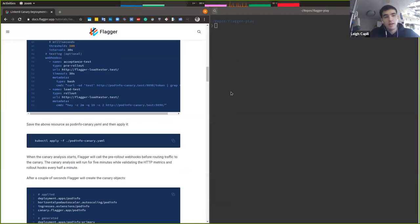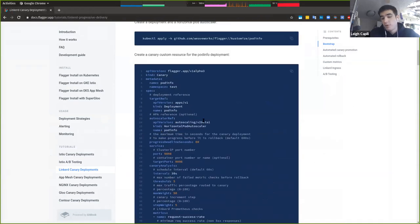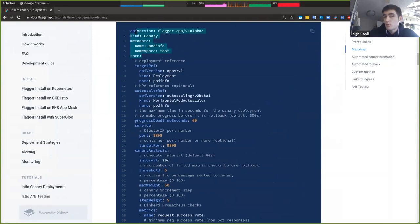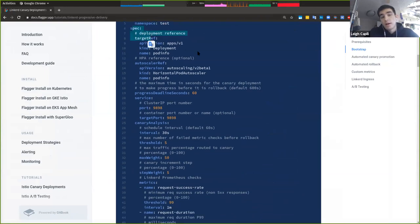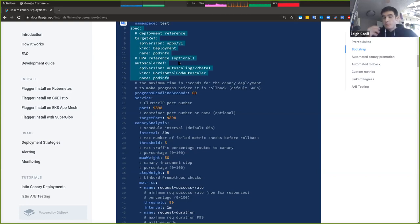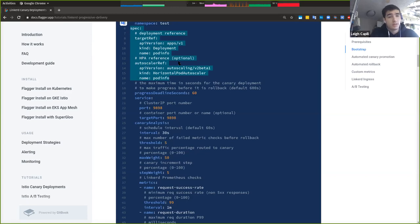Let's look at the Flagger API so this isn't just abstract. Here's an example from our documentation. If you're familiar with Kubernetes, you'll recognize this API style. We have a 'kind: Canary' for our application, pod info. In the spec we target a deployment and can also target the horizontal pod autoscaler for that deployment — that's how you get elasticity. What I really like about Flagger canaries is that they don't introduce a new construct into Kubernetes.